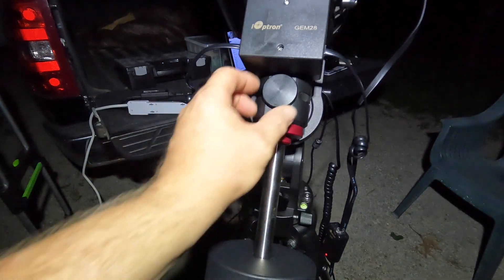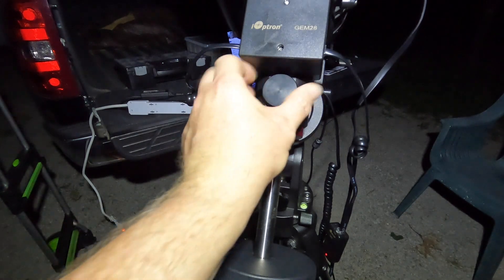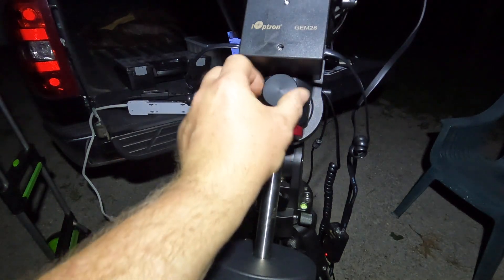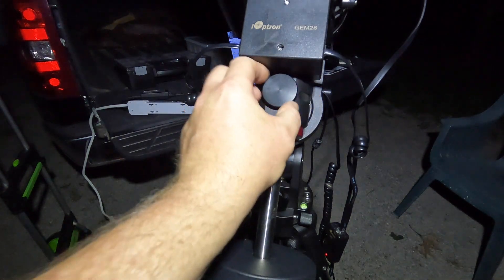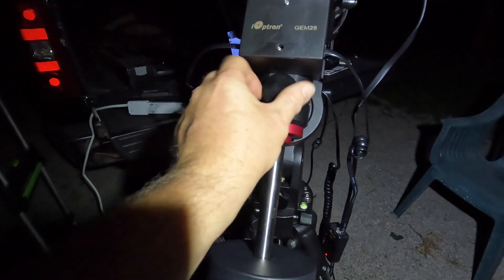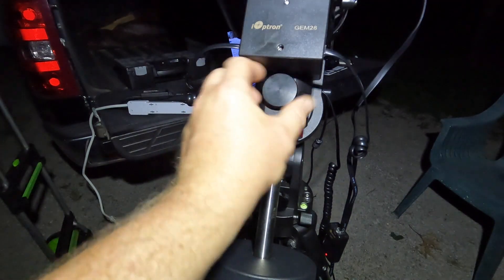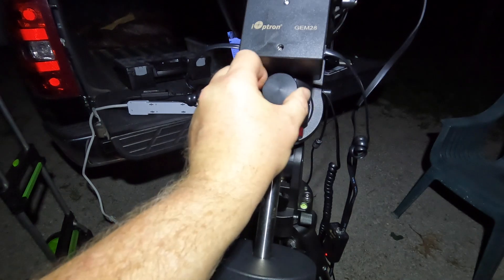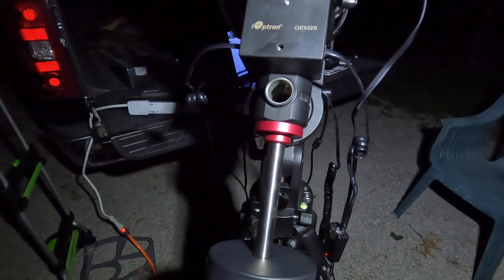So with this iPolar, we have to remove this cover, and this is going to expose the polar alignment camera.